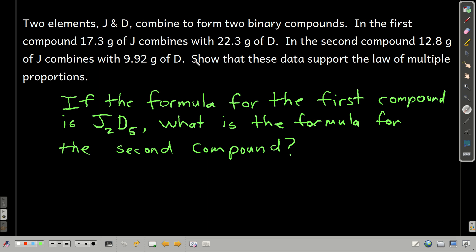We want to show that these support the law of multiple proportions, and hopefully it'll give a better understanding of what the law says. Also, let's say we do another experiment and find that the formula for the first compound is two J's for every five D's — what's the formula for the second compound?